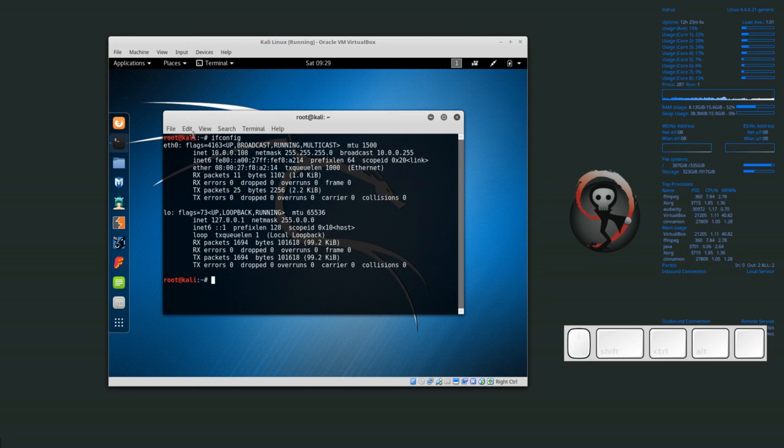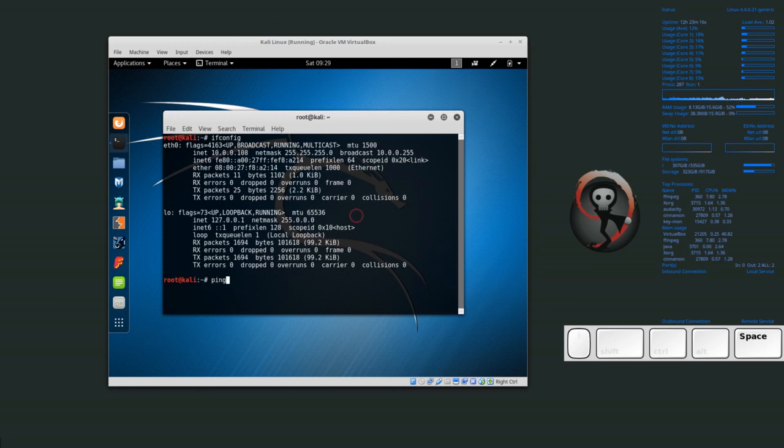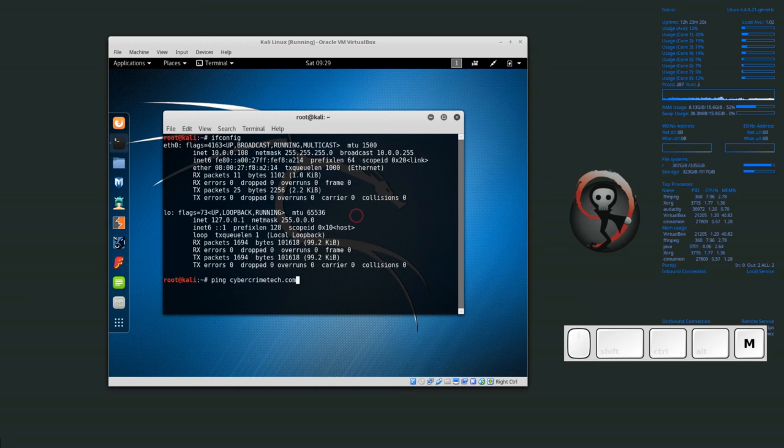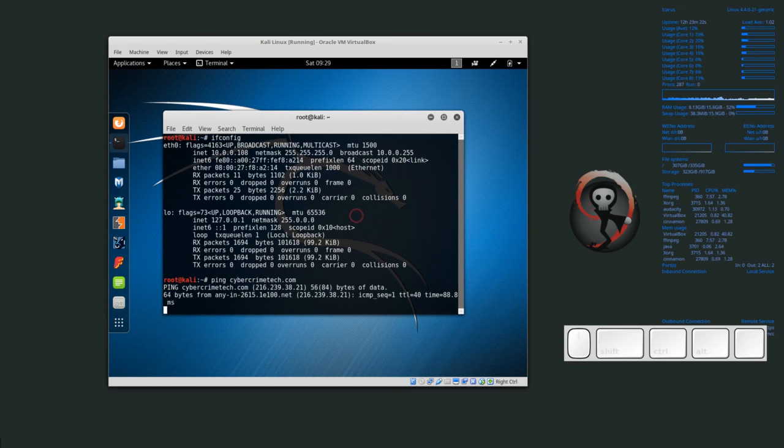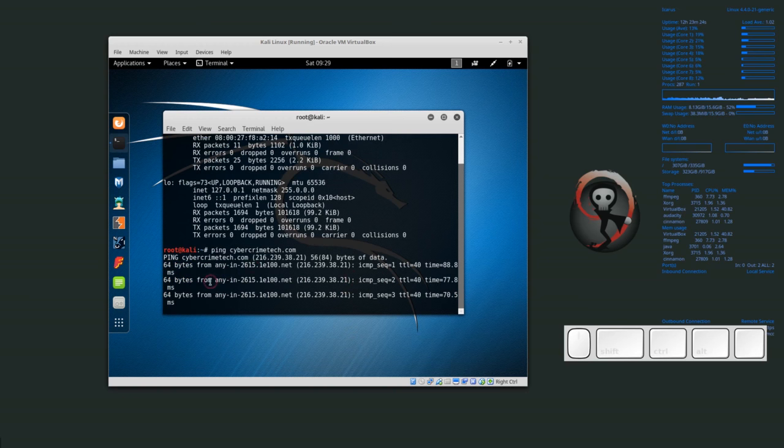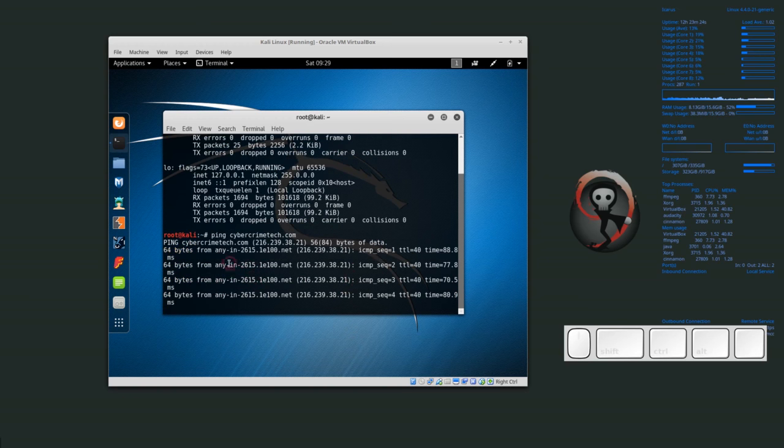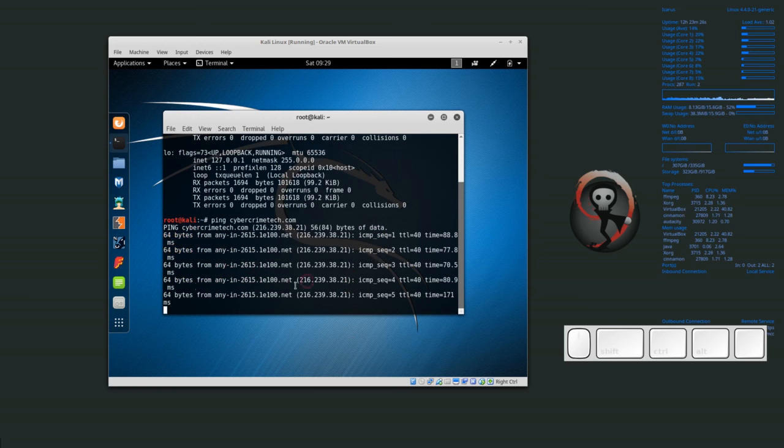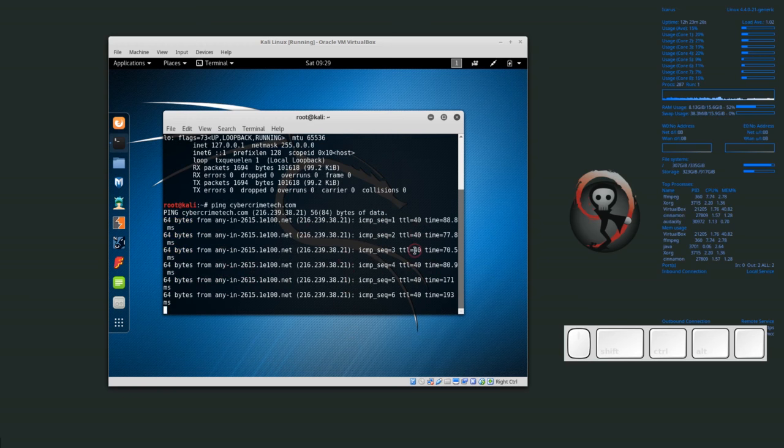Now we know that we at least have an IP address for our internal network, and we want to test and see if we can actually reach the internet. I can just do ping, and I think I'll ping cybercrimetech.com. We're receiving a response. So ping cybercrimetech.com receives a response.